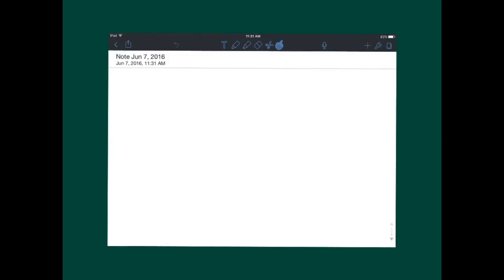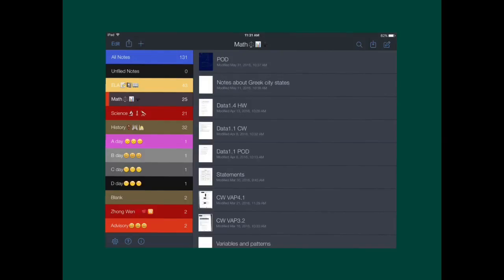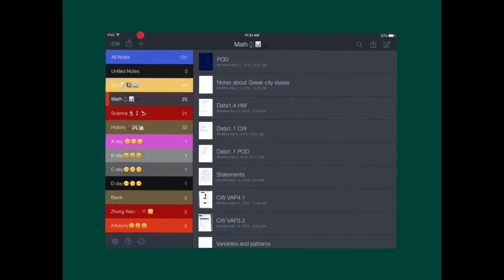In terms of organization, Notability is very organized because you can make folders like this to organize all your things. And you can also import notes, add folders, and add notes to your folders.